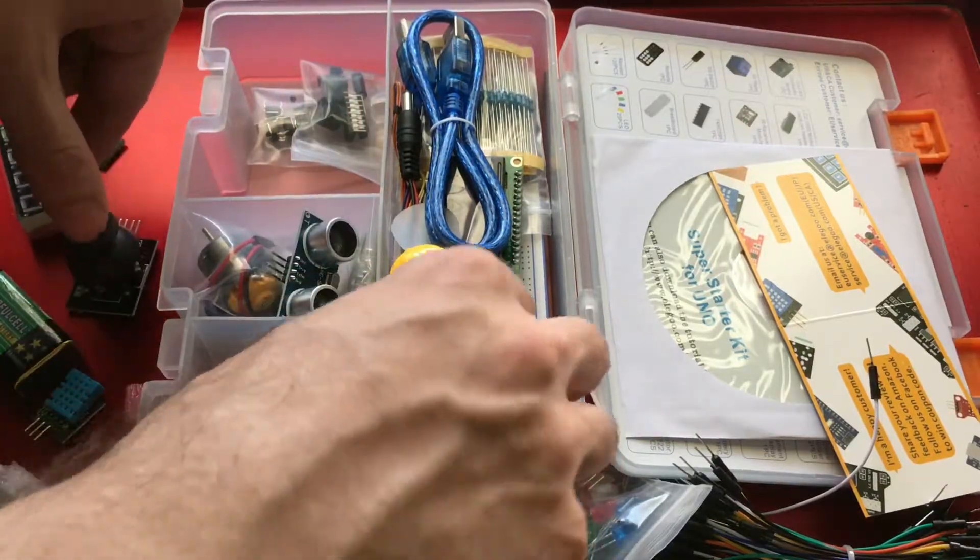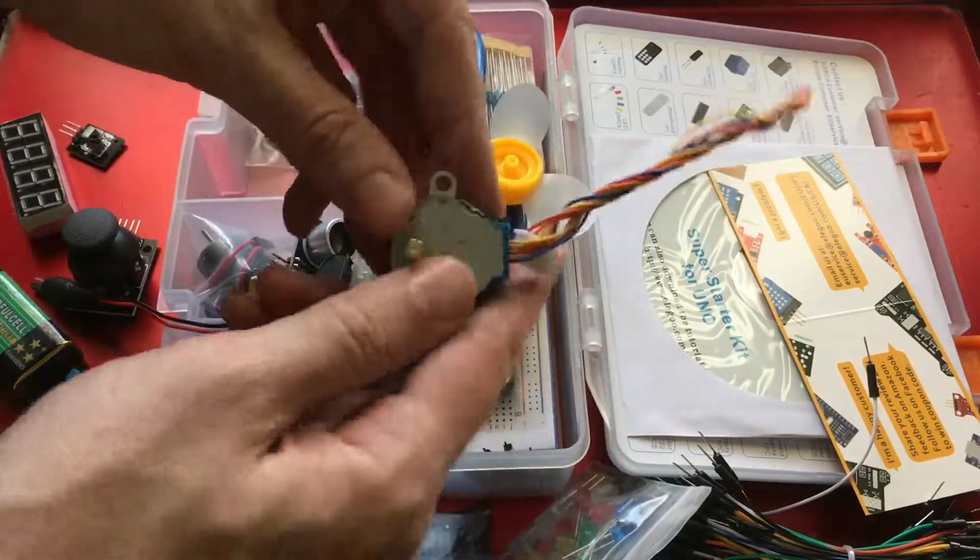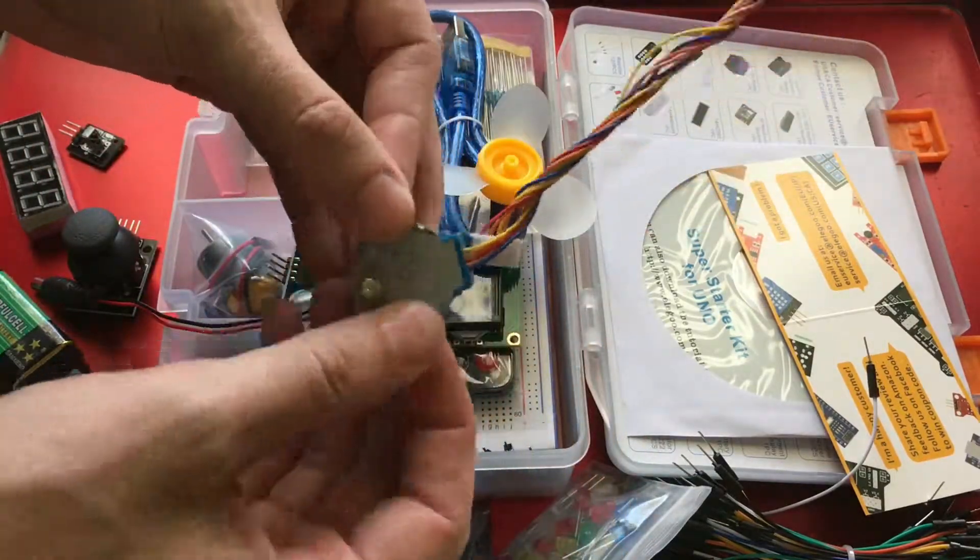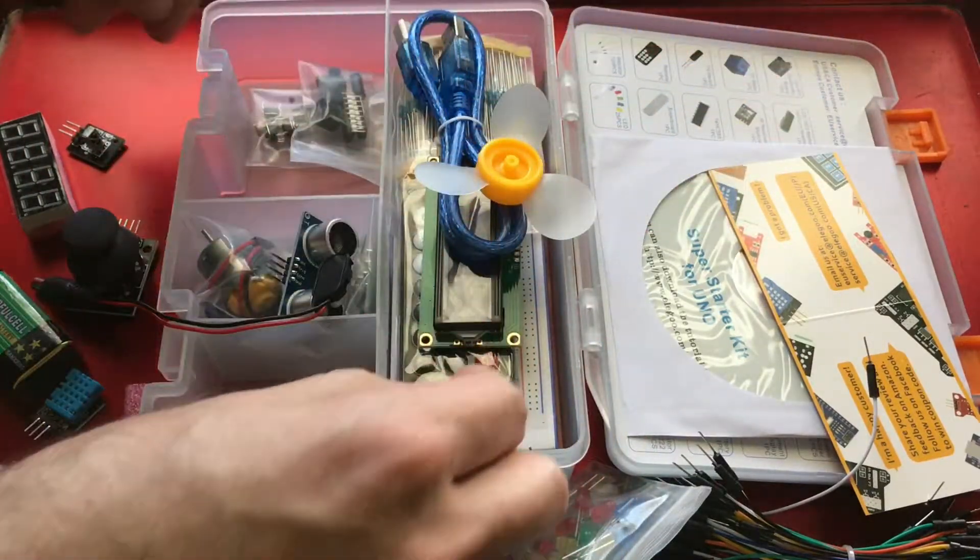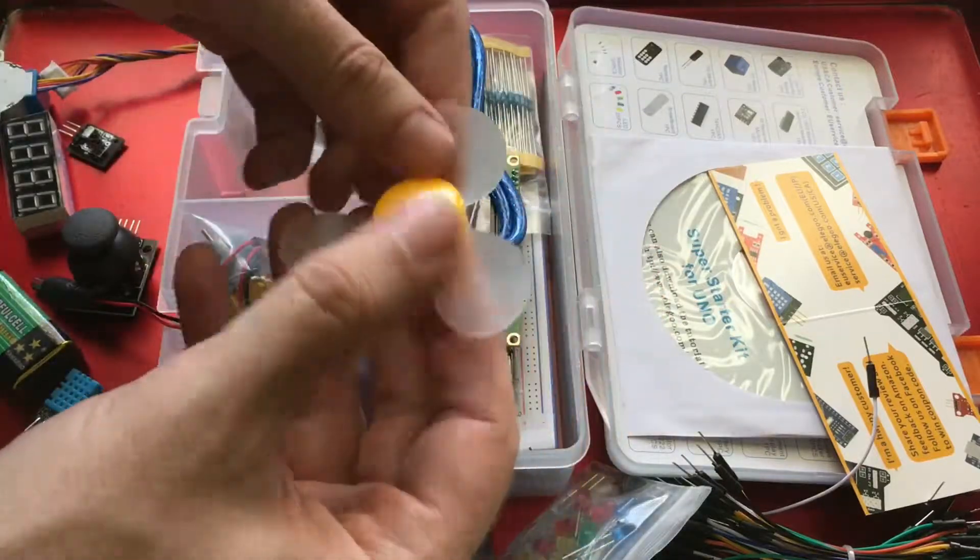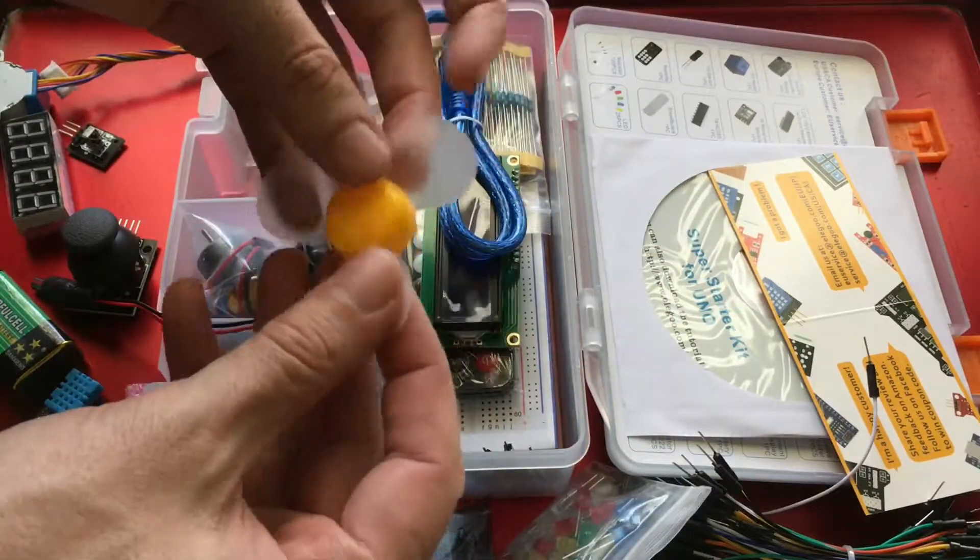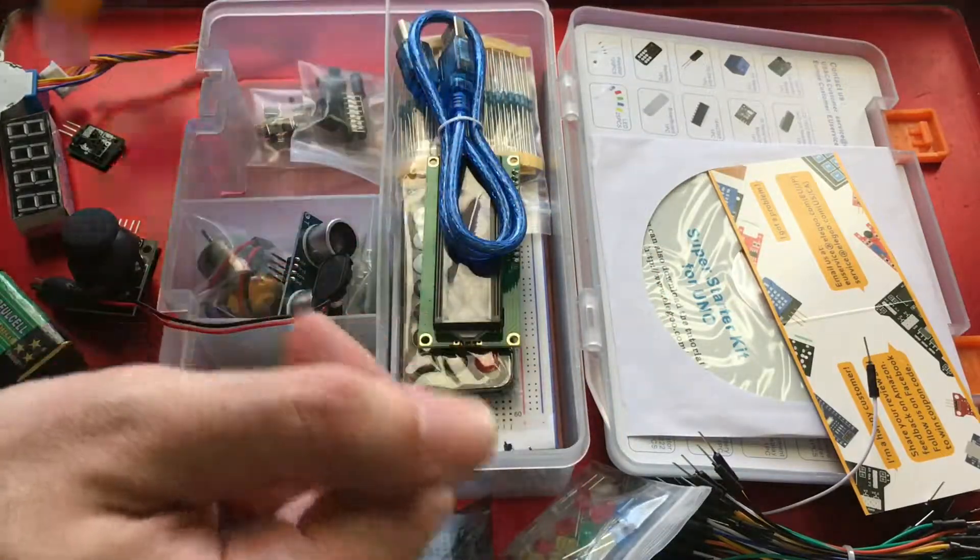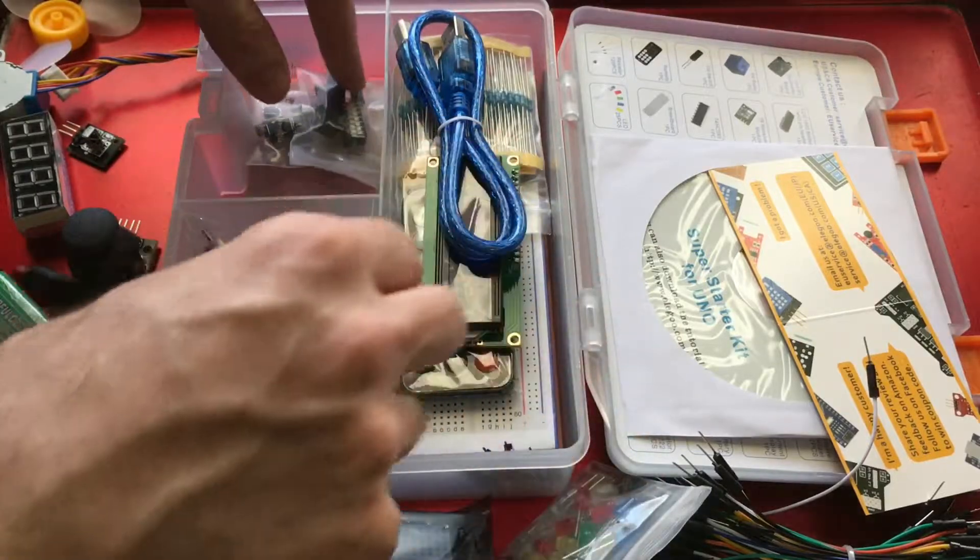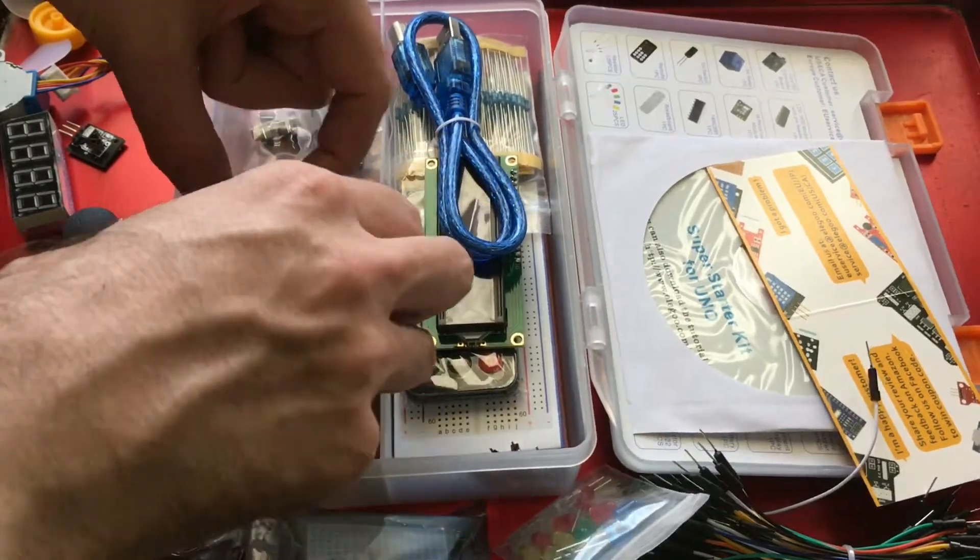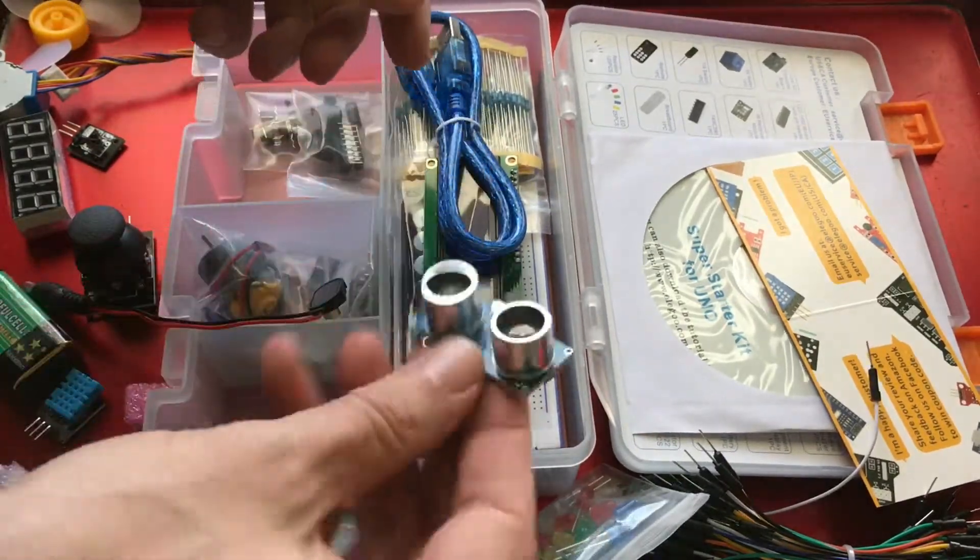But addition to that, we get a stepper motor. Very handy. A little fan with rubber blades. That's a little silly, but it can be fun. It's an ultrasonic sensor.